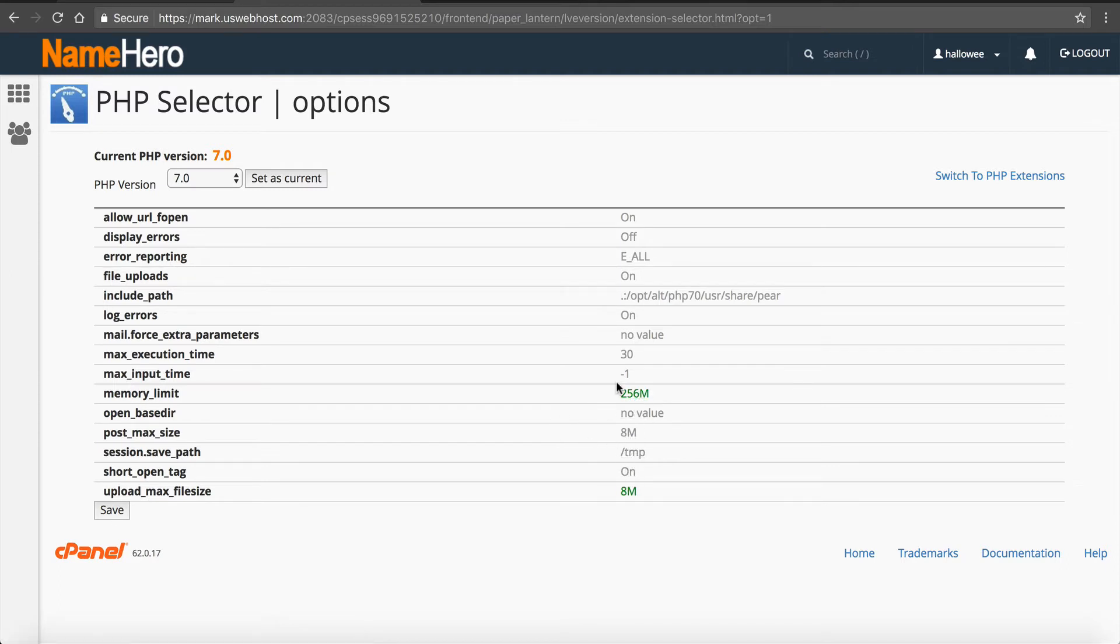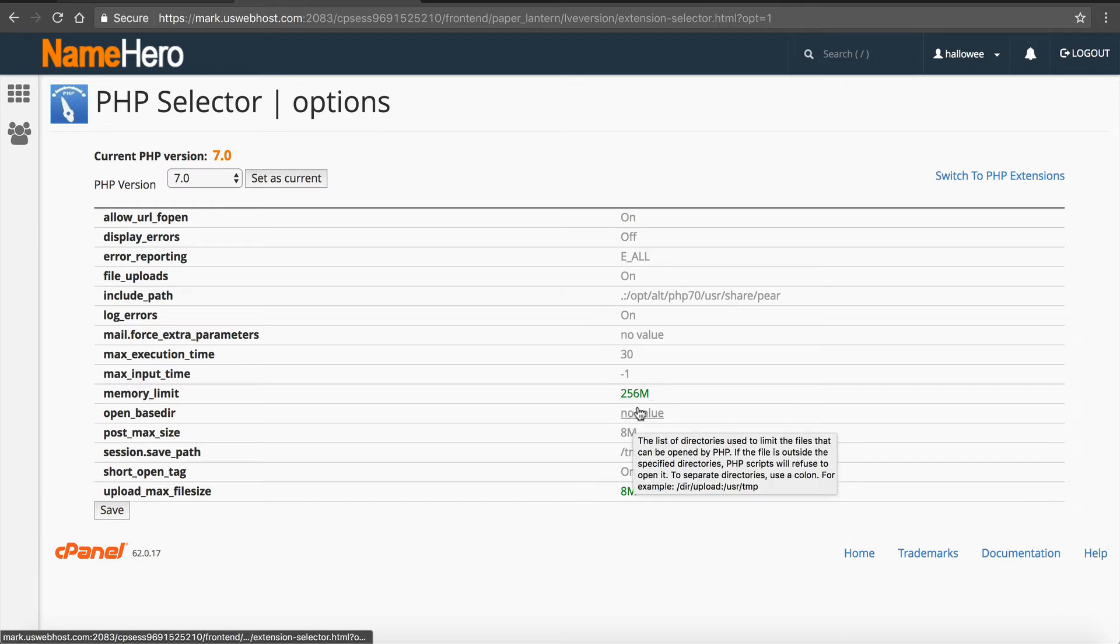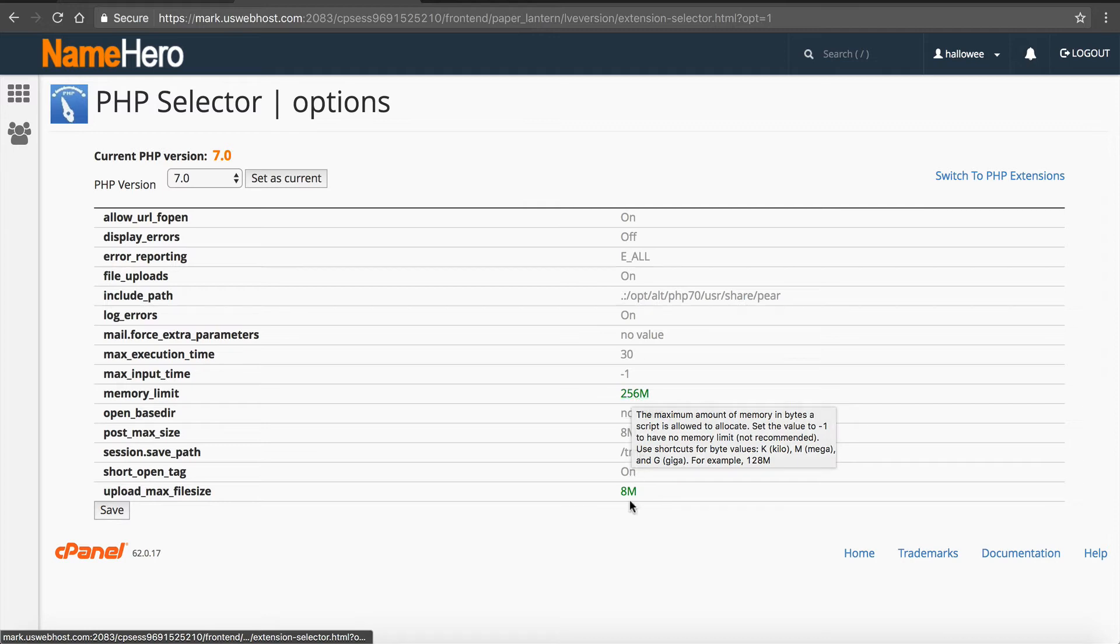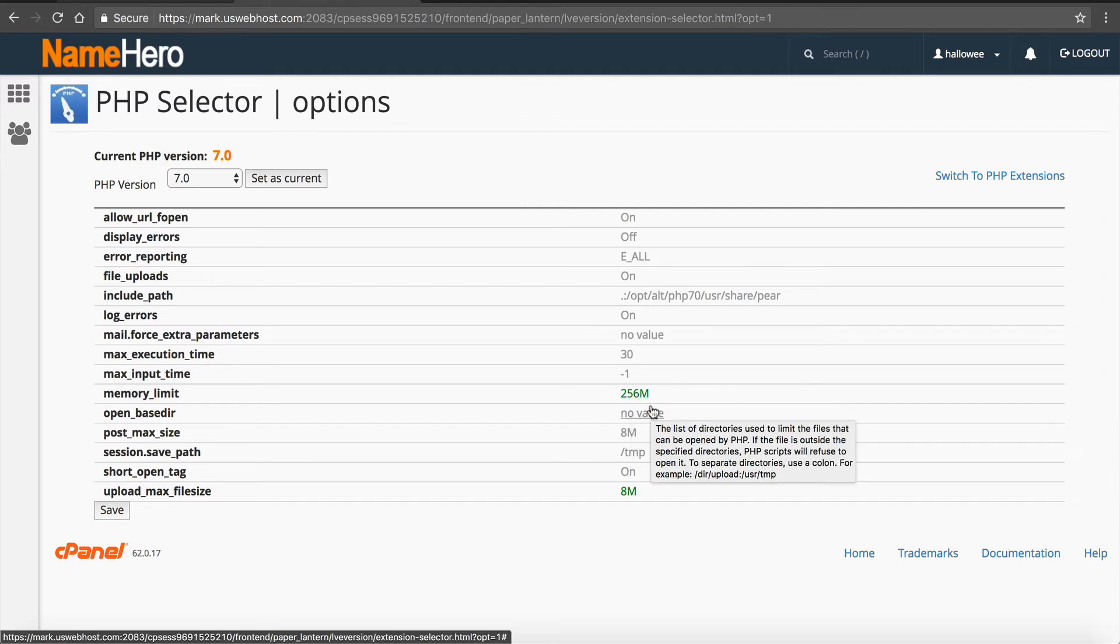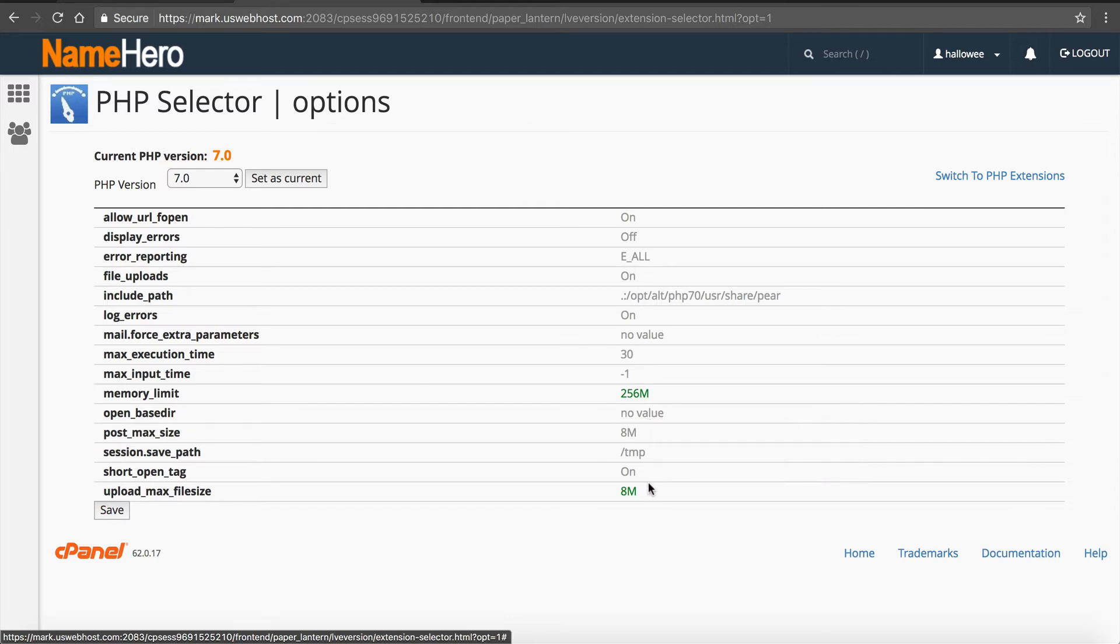So if you switch over to 7.0 and you notice, well, I'm getting a memory limit issue, well then you need to go in here and modify it as well. So you'll find that even if you modified it on PHP 5.6, well that's a different type of setting. So once you go to 7.0, then you have to come in here and make sure you tweak these settings as well.